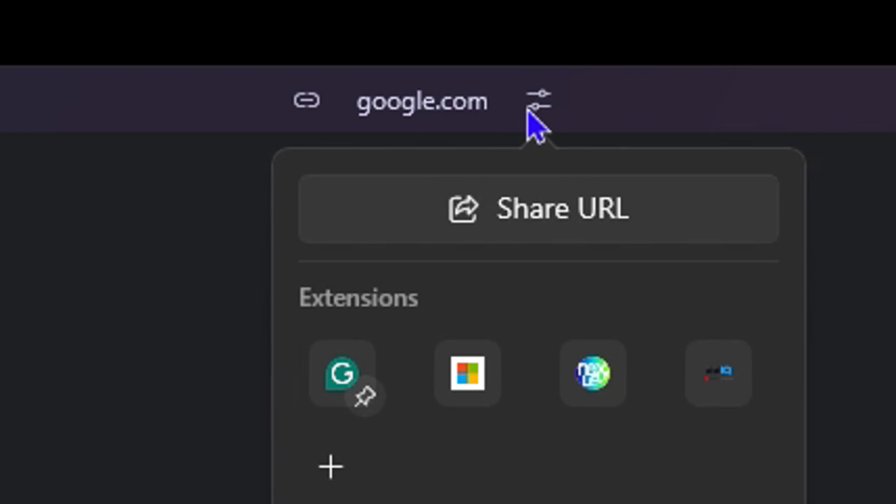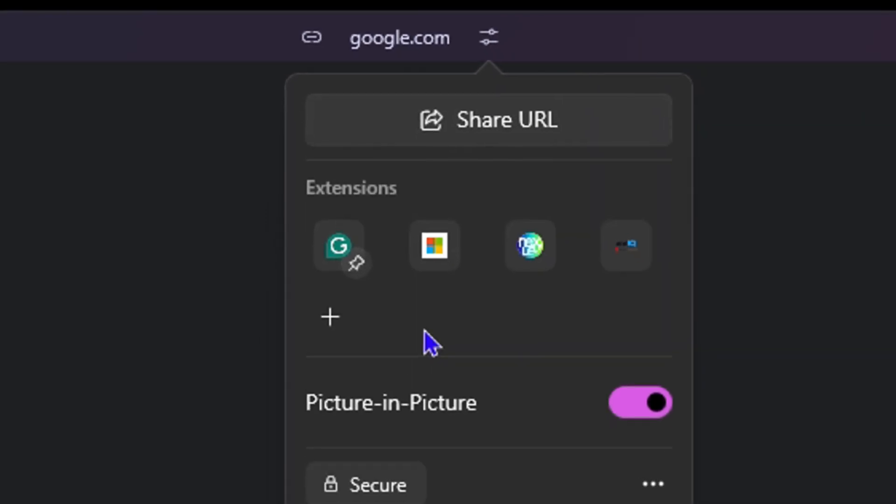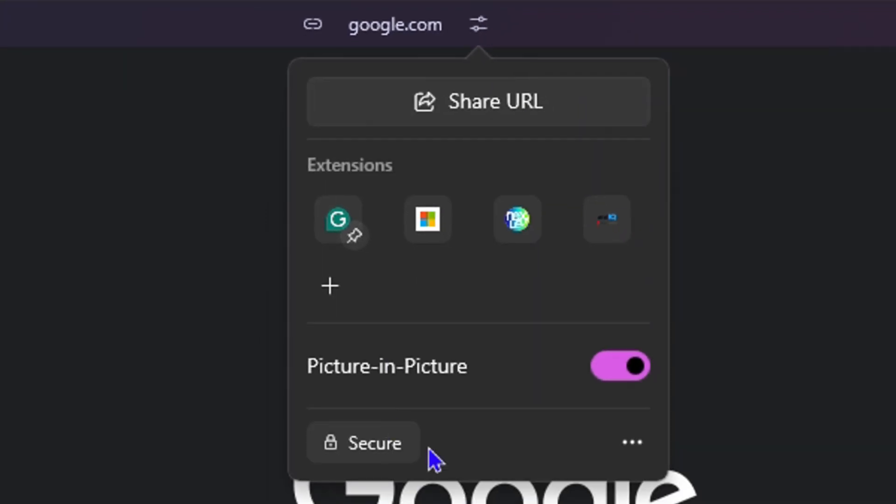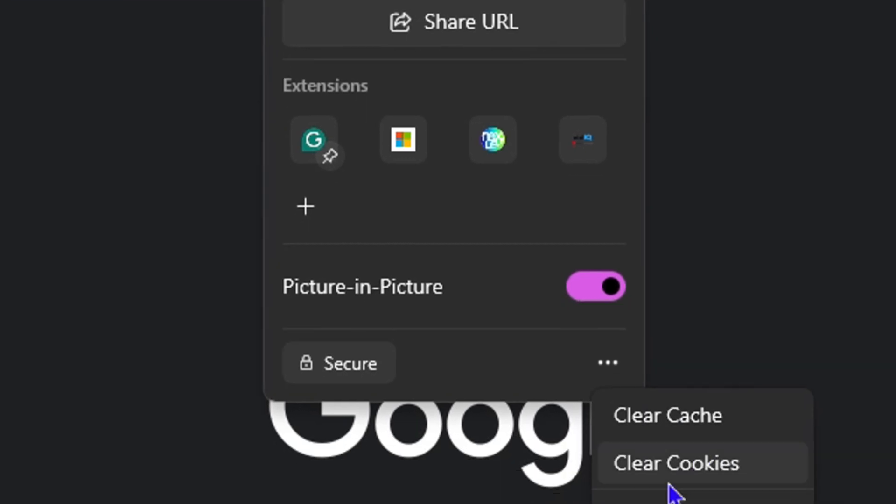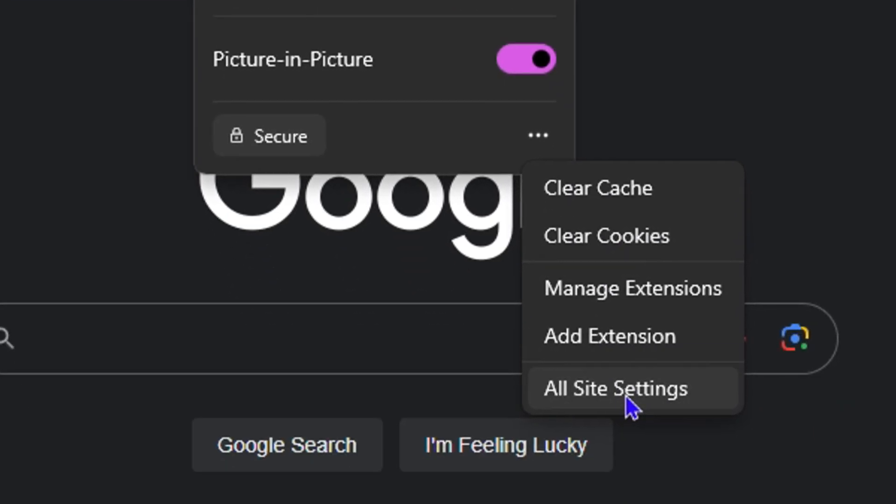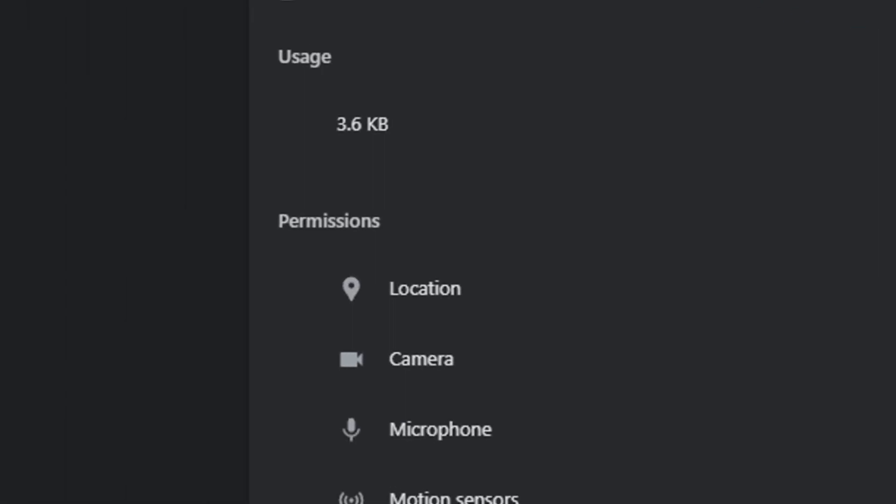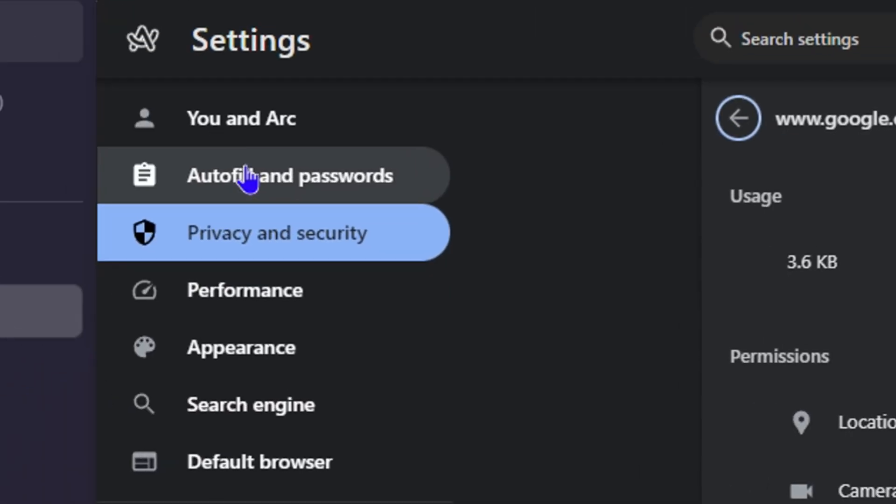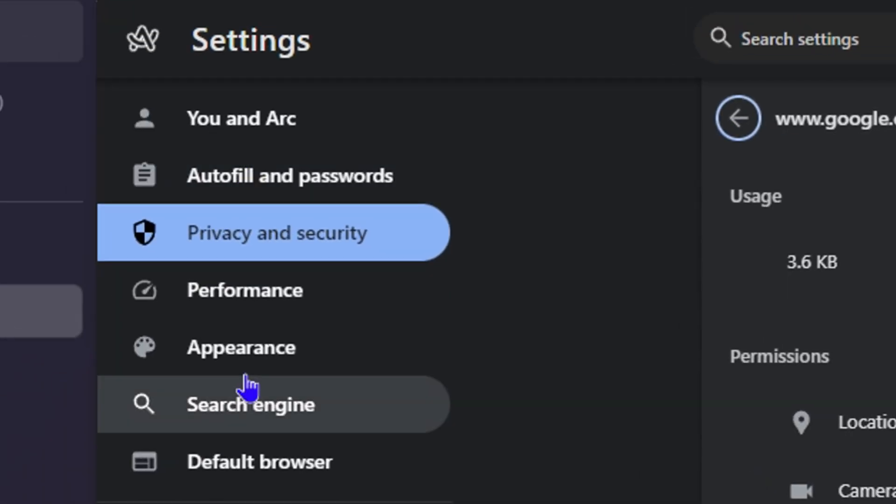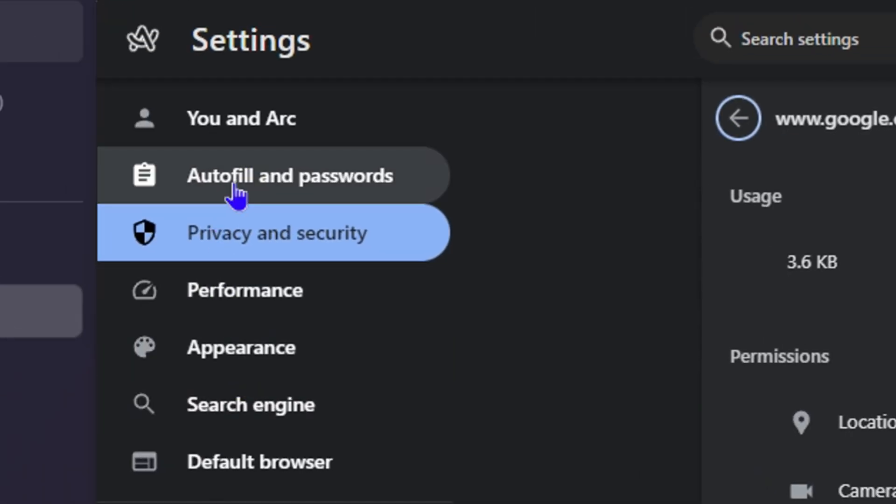Now you just need to go to Secure, click these three dots towards the right-hand side, and this will open up some more options here. You will have All Site Settings—click on that. This will take you into the site settings.